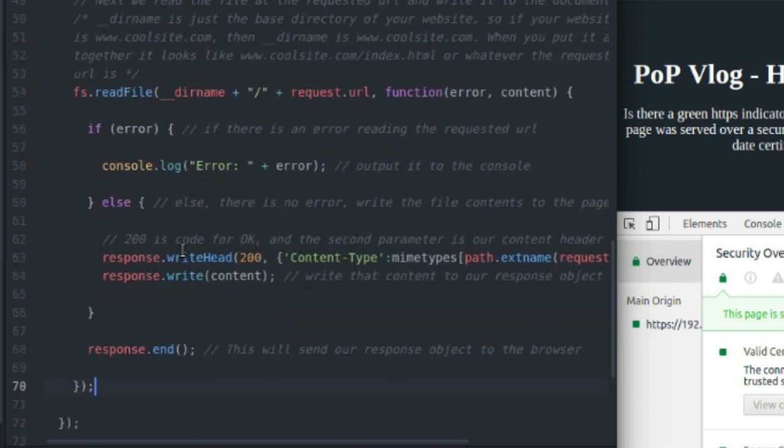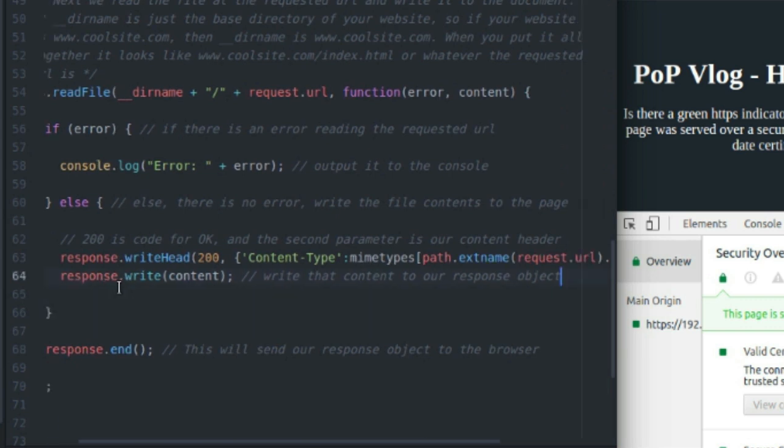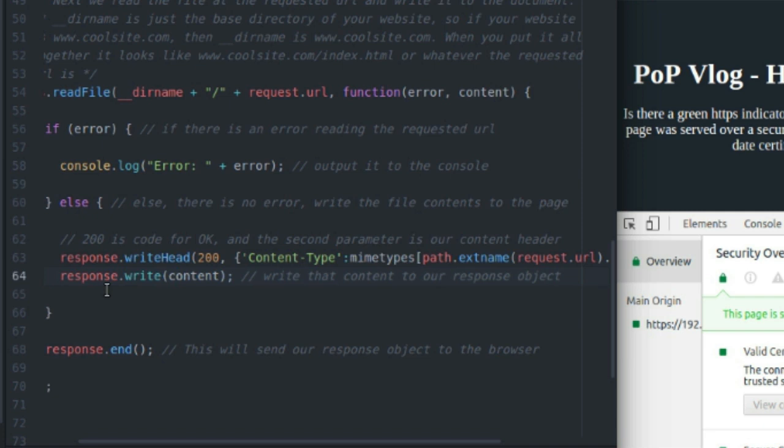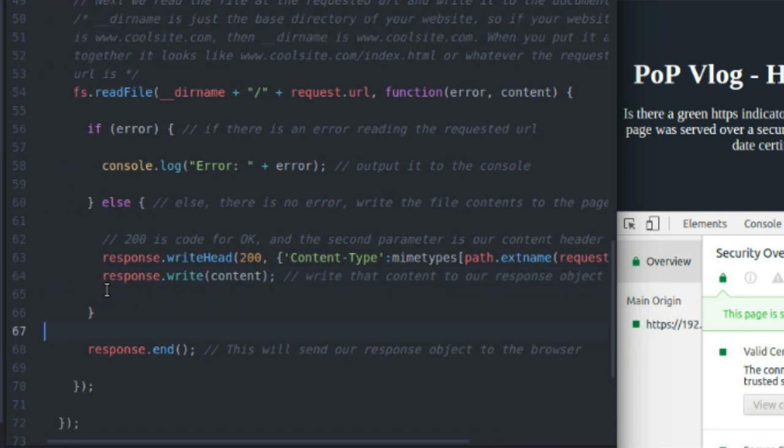And it's pretty simple. It's not too difficult. And after we create a header, we write the content to the response with response.write, and we hand it the content parameter up here. And then after all that is done, we do response.end, and that sends everything back to our browser. And it parses everything on the page.